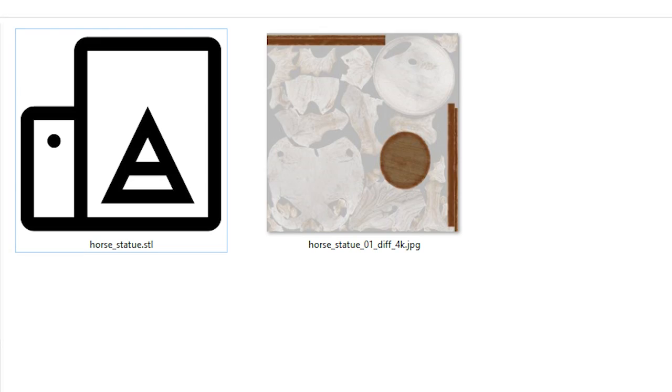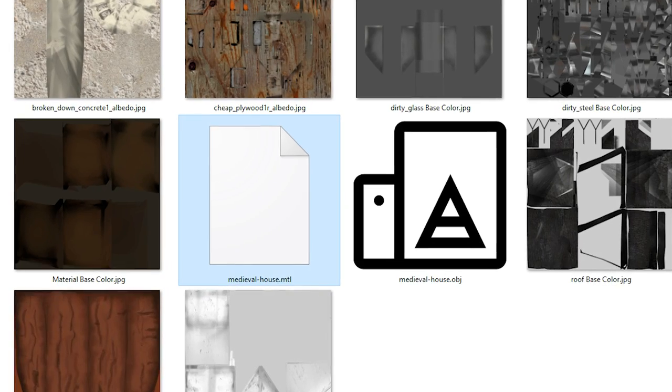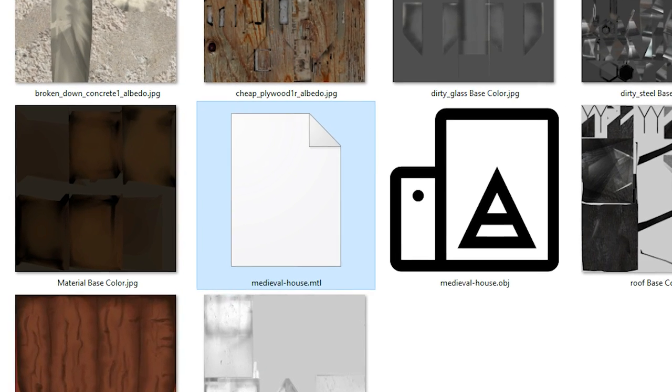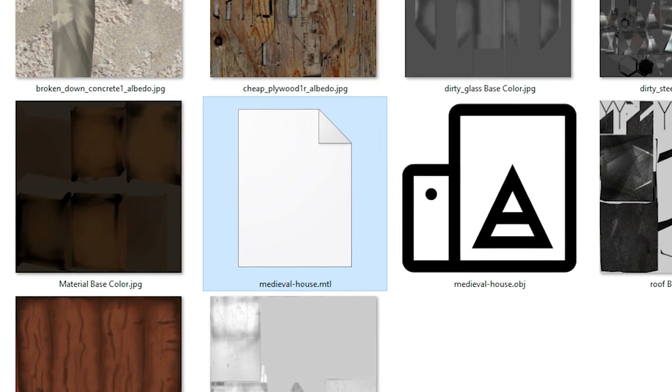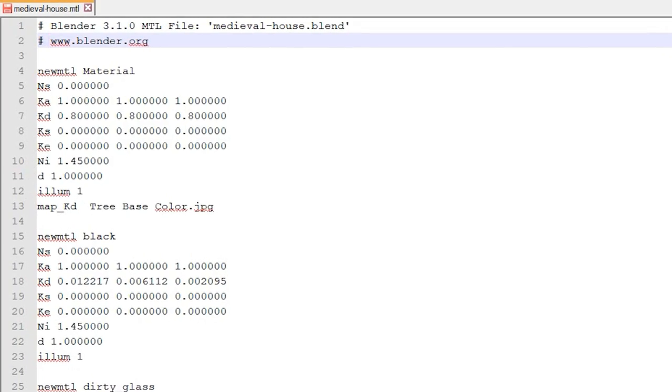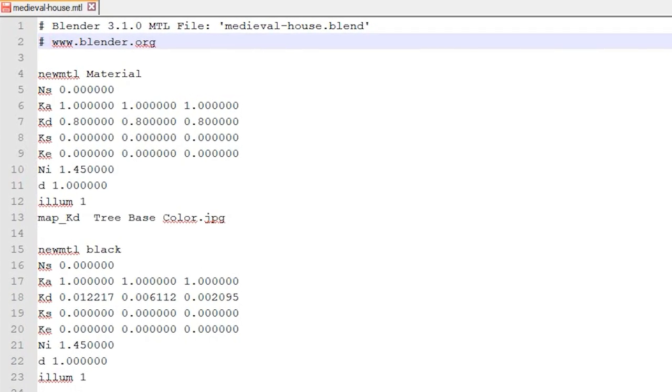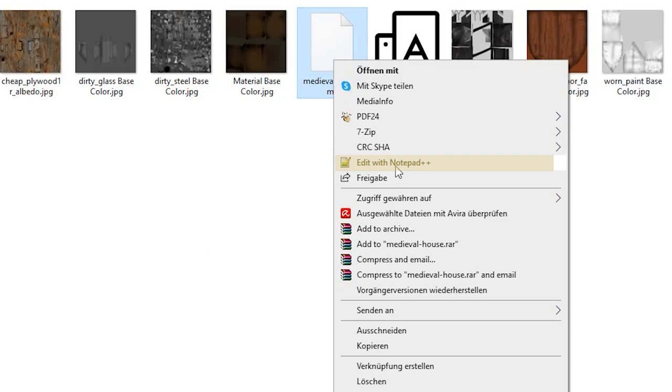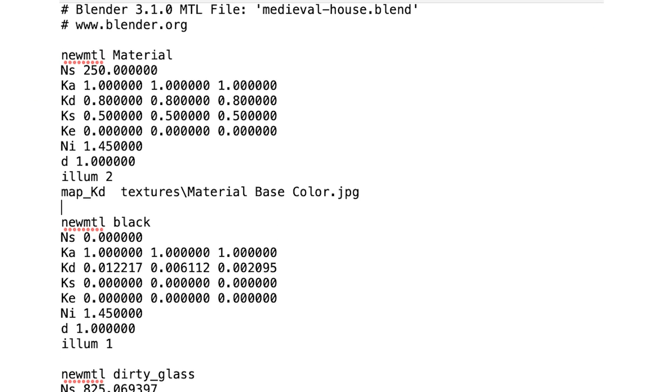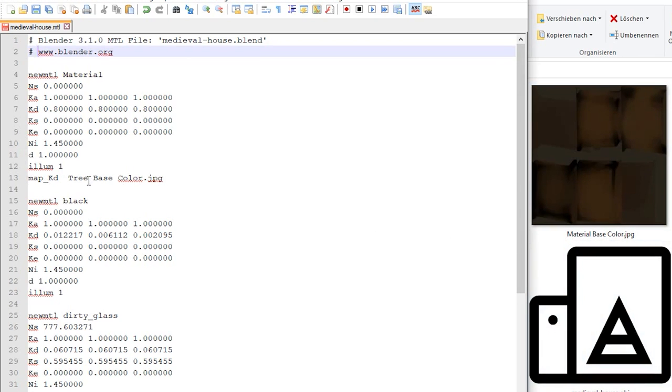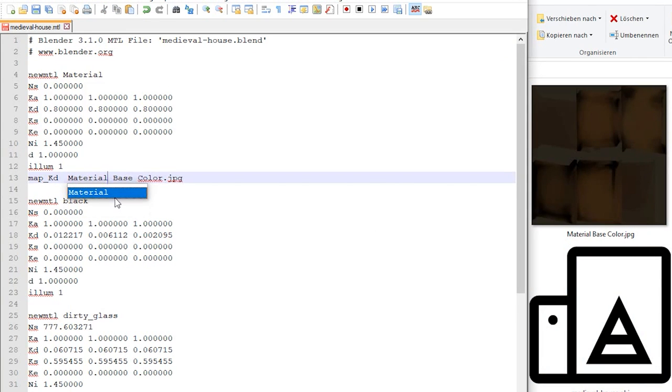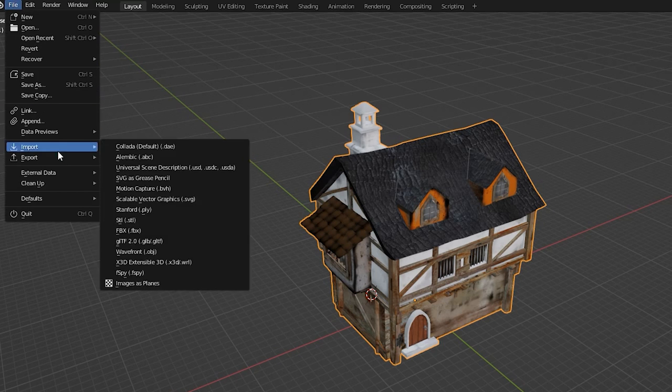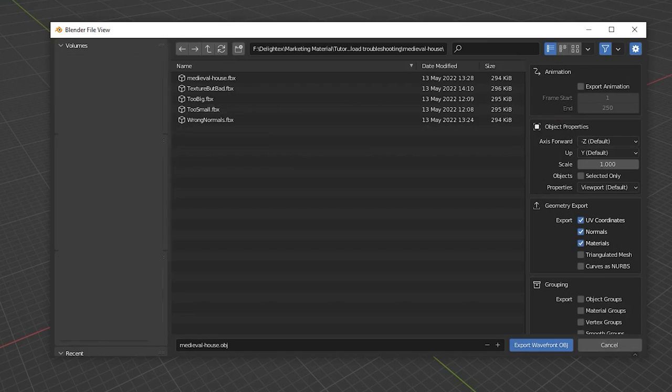Also note that STL files don't support textures. If the texture still doesn't show, there could be a problem with your MTL file. Use an application like Notepad++ to edit the MTL file. Right-click the MTL file and choose Edit with Notepad++ or use the TextEdit app on a Mac. Scroll down to the lines starting with MapKD and change it to the texture's name. If you don't have an MTL file, create one by importing and exporting your model from Blender.